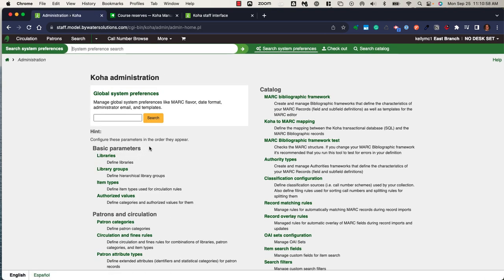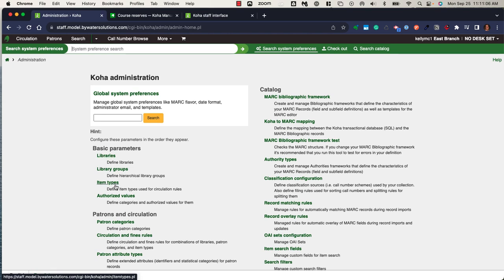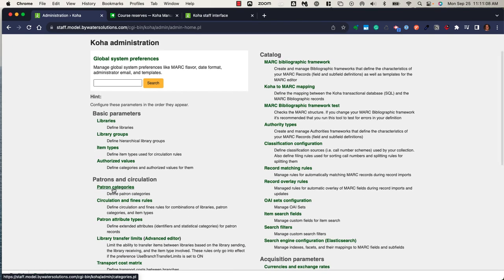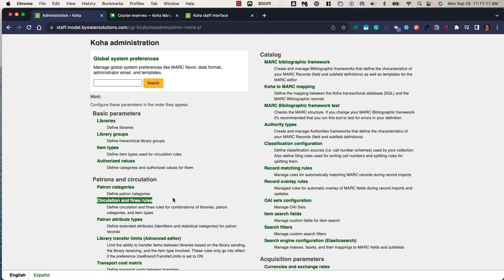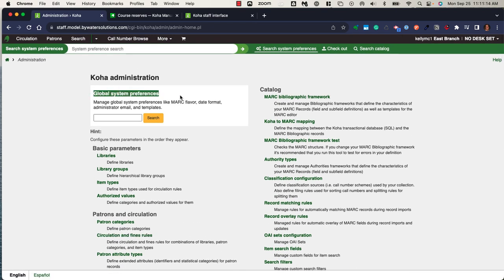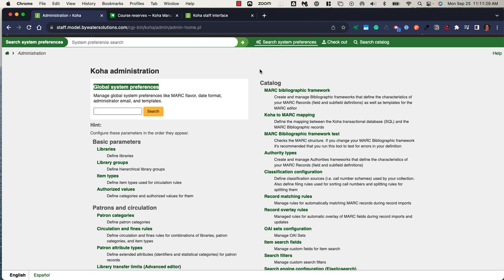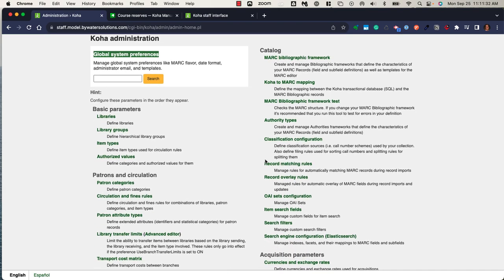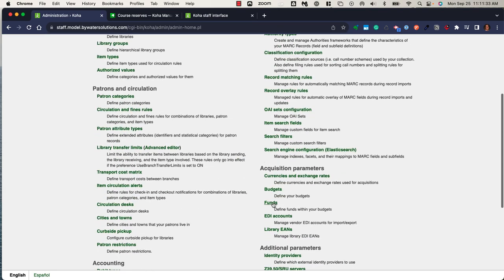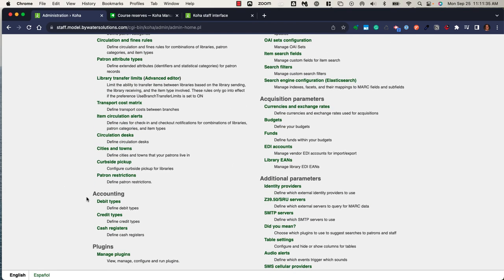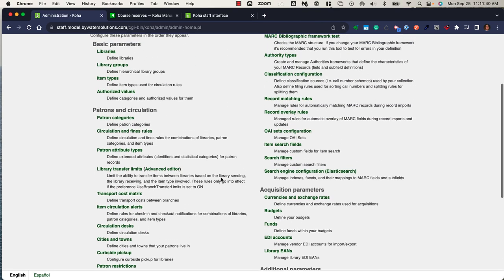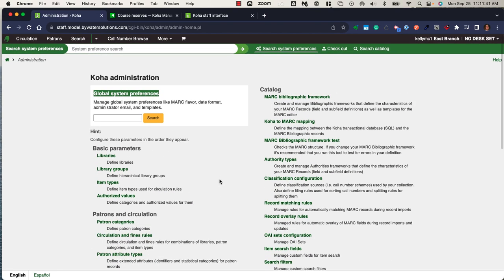Heading over to the administration section, this is where a lot of the configuration is going to exist. Creating branches within the libraries, creating additional item types, those patron categories, creating your circulation and fine rules. Koha also has about 800 global system preferences which allow libraries to turn features on or off, utilize specific features within the system, or turn those to not use. There are other administration options within the cataloging area, the acquisition area, the accounting area, and then additional parameters. Lots of ways to customize the staff interface and OPAC through these global system preferences.